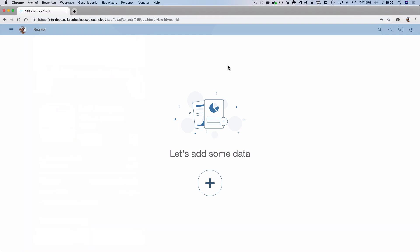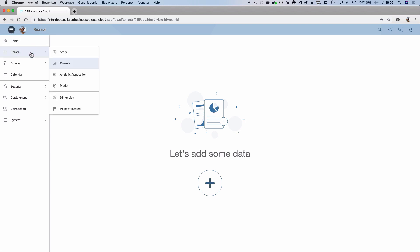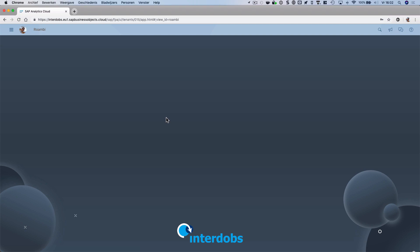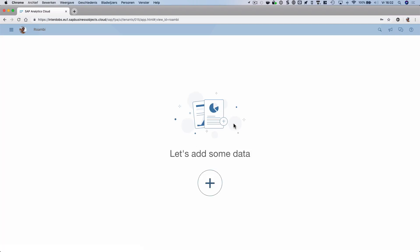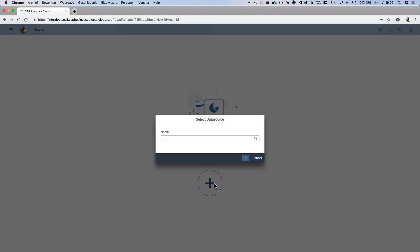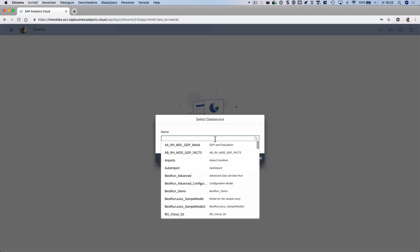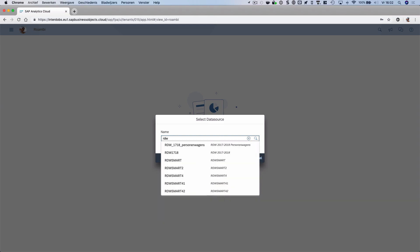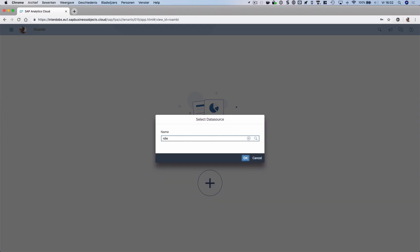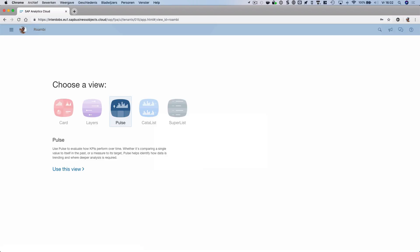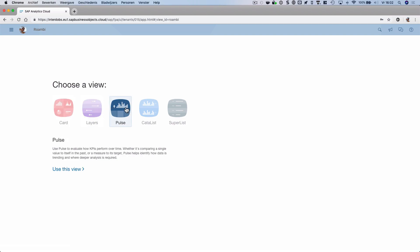Let's look at how this works and how we can set up a Roambee within the SAP Analytics Cloud environment. From the menu, we now have options to create a Roambee. If I do that, I'm taken to this 'let's add some data' screen. The only option I have here is to click on the plus, where I can choose my data model. I'm going to choose a data model about some car sales. The next step is to choose a view.